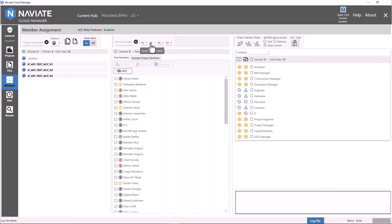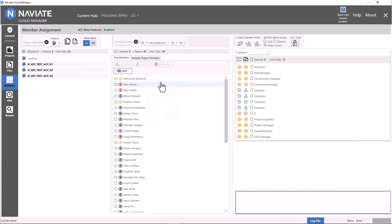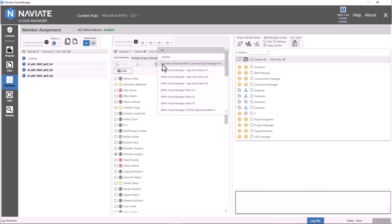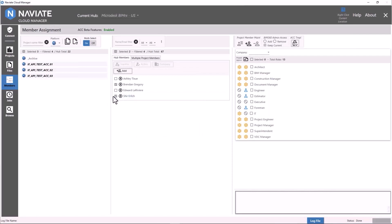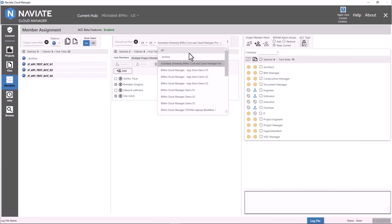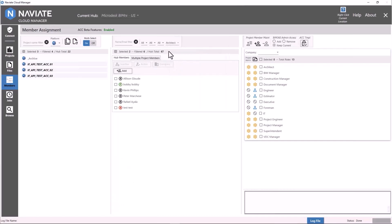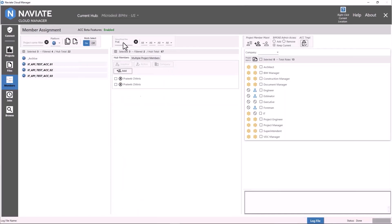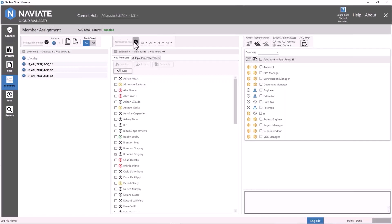We have four different filters available. The email domain filter lets you filter by subcontractor or client domain to narrow who you see in the hub list. The project-based filter lets you find someone from a specific project to add to another project. The role-based filter lets you filter by role — for example, Architect. Finally, the name/email filter lets you search by name. Using all four filters together, we can select four people from the hub and get started adding them to multiple projects.